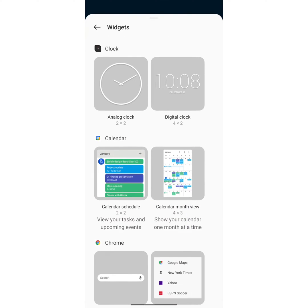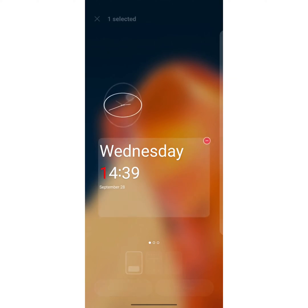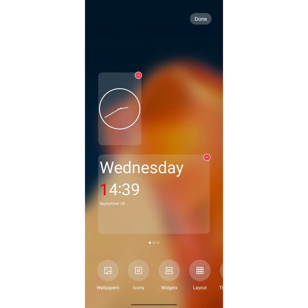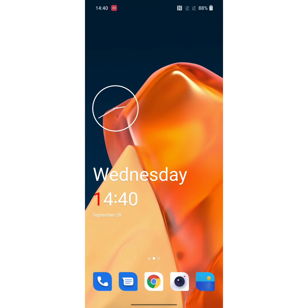Long press the widgets you want to add to home screen. Here we check analog clock. Now you can see the widget added to home screen on your device. It is quite easy.